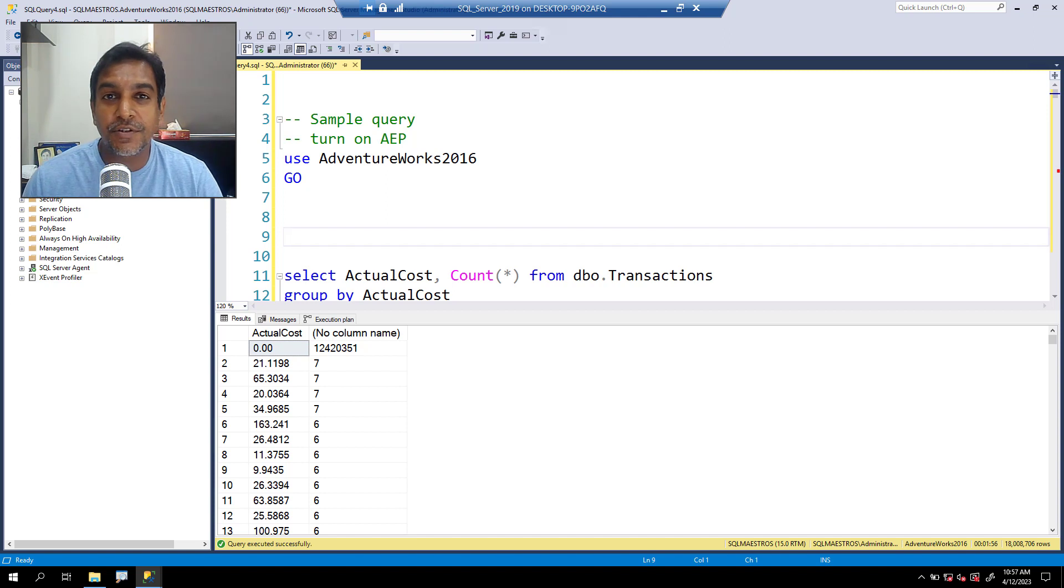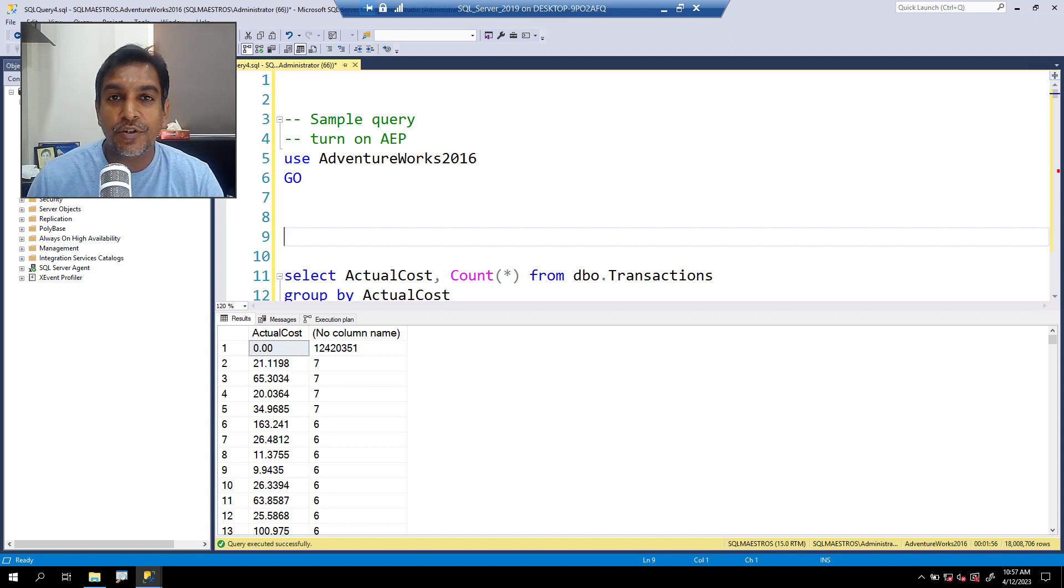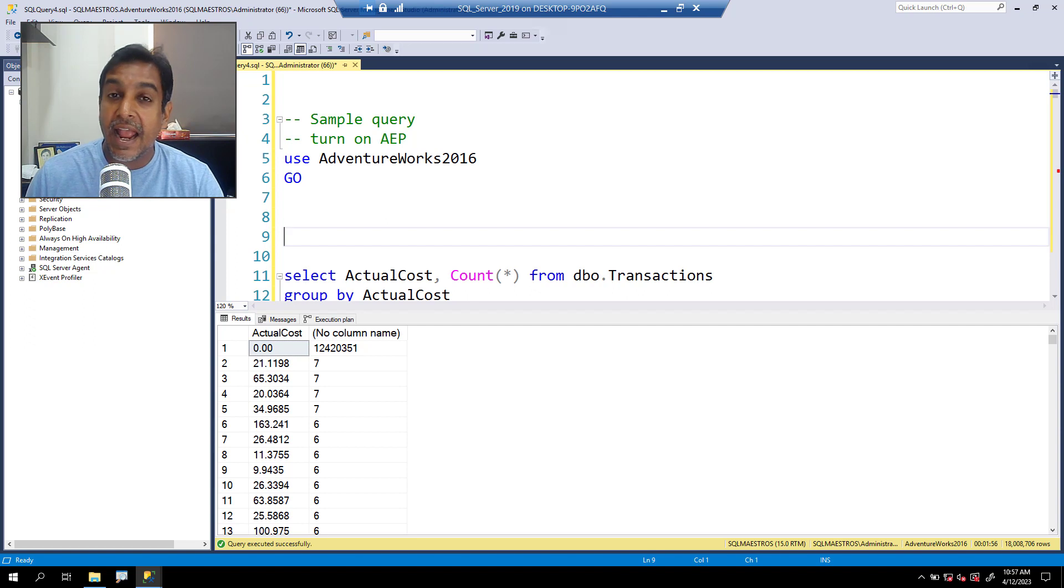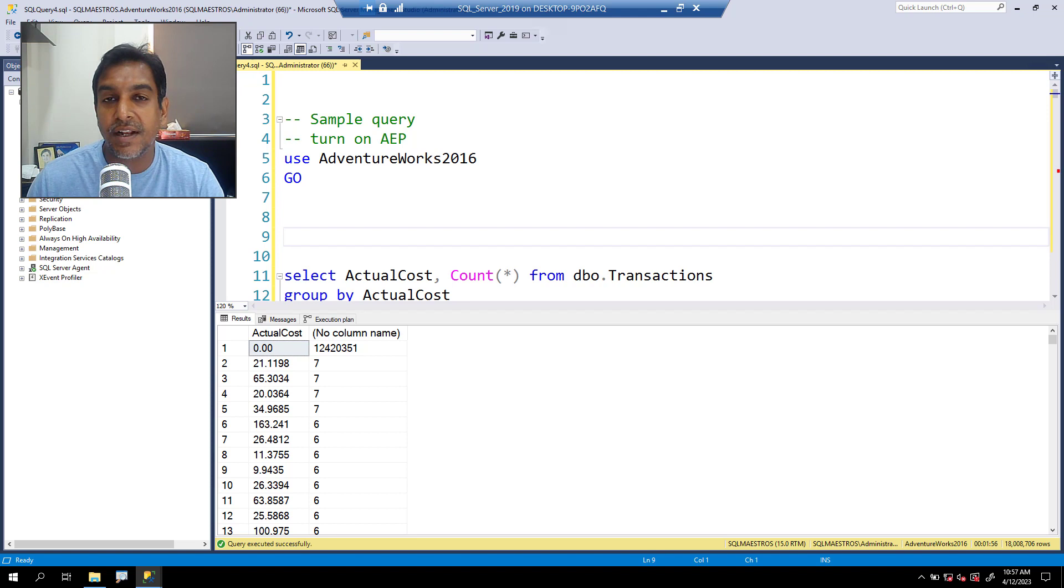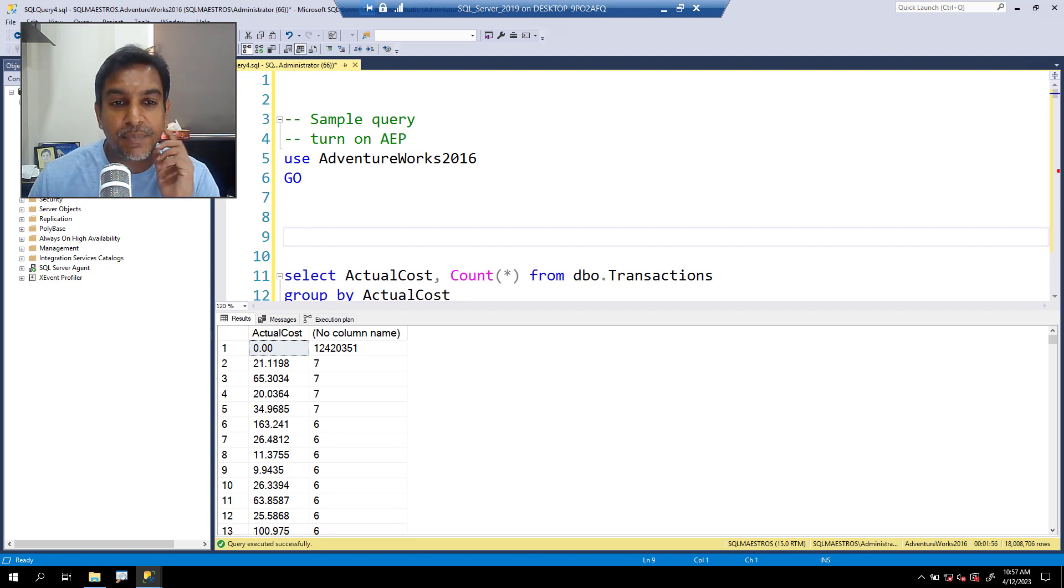Welcome to another SQL tutorial. Today I'm going to show you something tricky about statistics. Like many other tutorials, this one is also based on a question that I saw in one of the forums. Let's straightaway jump into action.